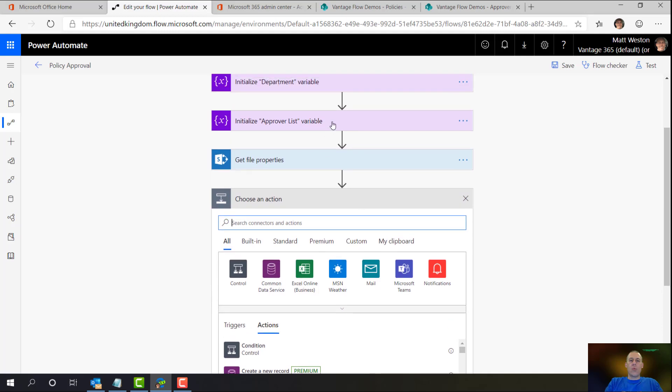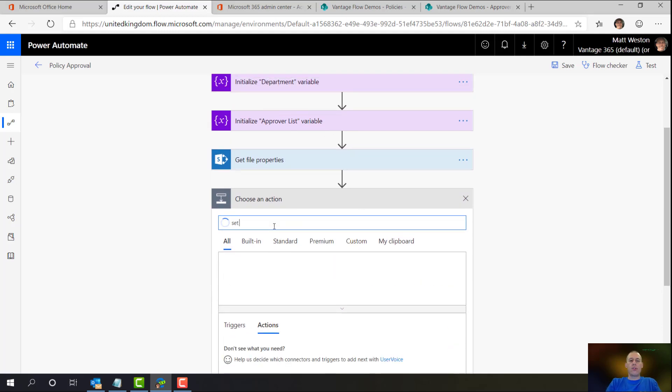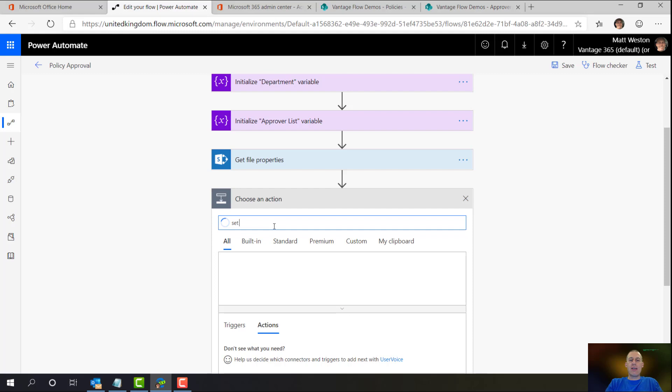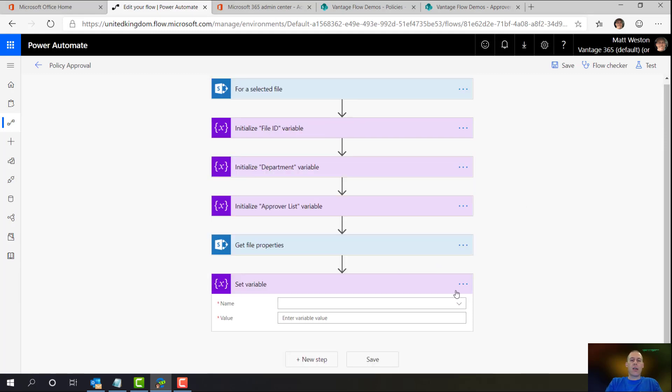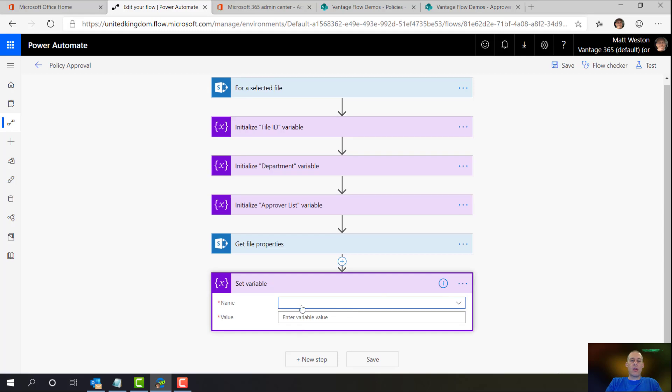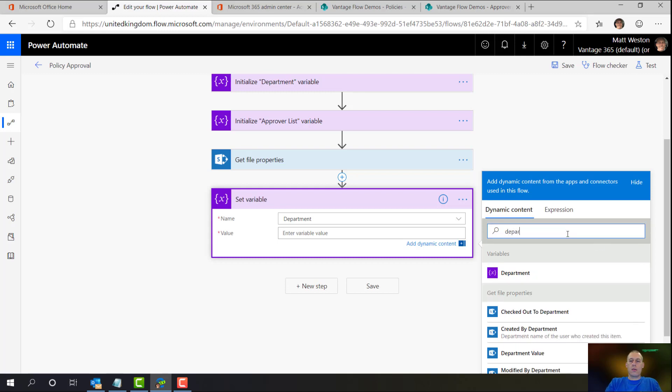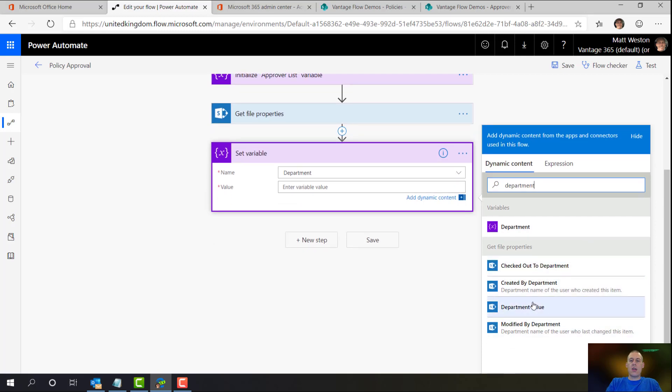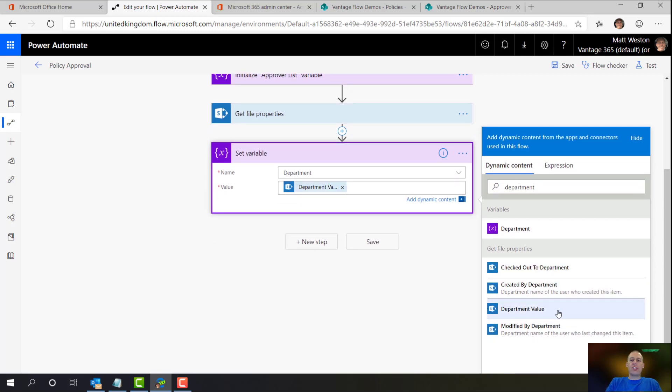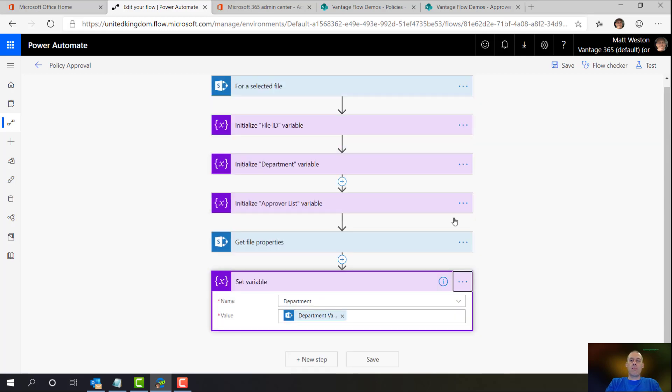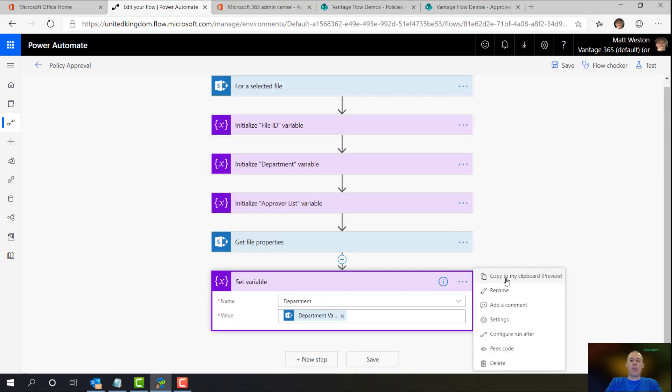So what I've got up here is I've got my initialize department variable. And all I'm going to do here is, again for the same reason, because it's easier for me to reference, I'm going to use set variable, set my department. Now if I go and search for department in my dynamic content, I've got my department value. So whenever I see value, that means it's the textual value that's in the choice field in a metadata column. So I'm just going to go and quickly rename that so it makes a little bit more sense later.